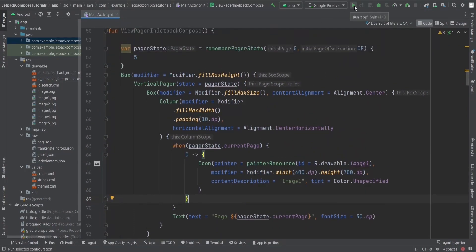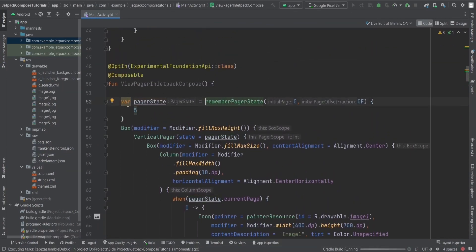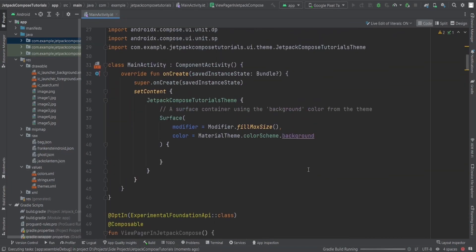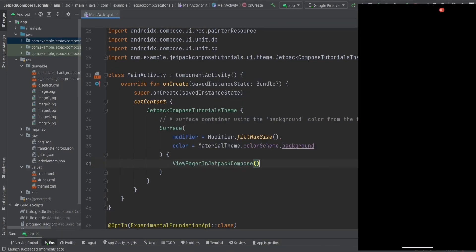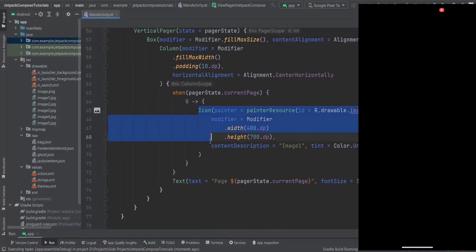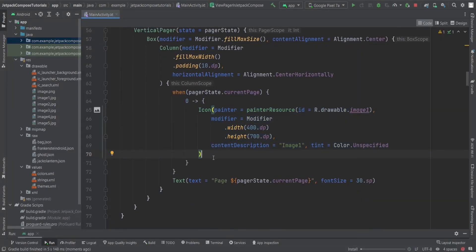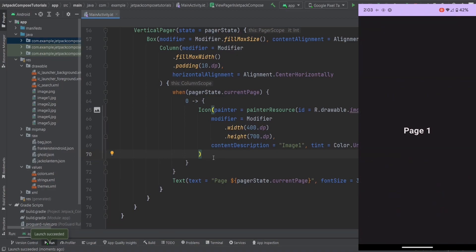Let's run the app. Before we run it, we need to make sure we've called the view pager composable function in our main activity. Now if we run the app we can see the image on the first page, but from the second page onwards it won't show anything yet. We can see page zero, page one, page two, page three, page four.